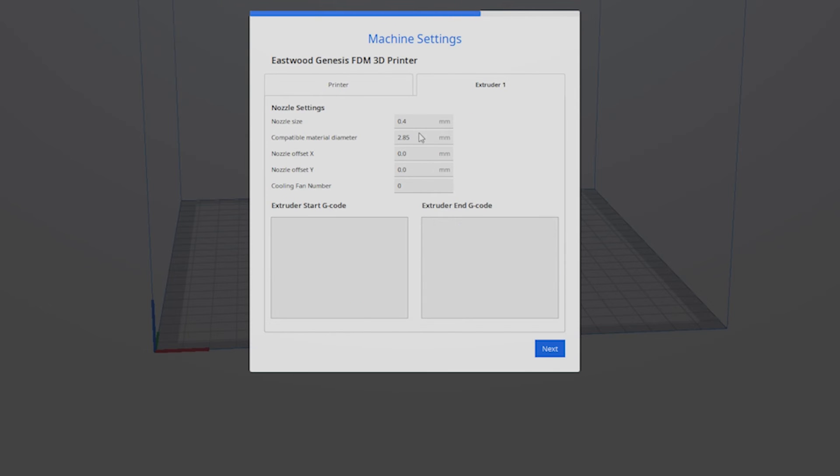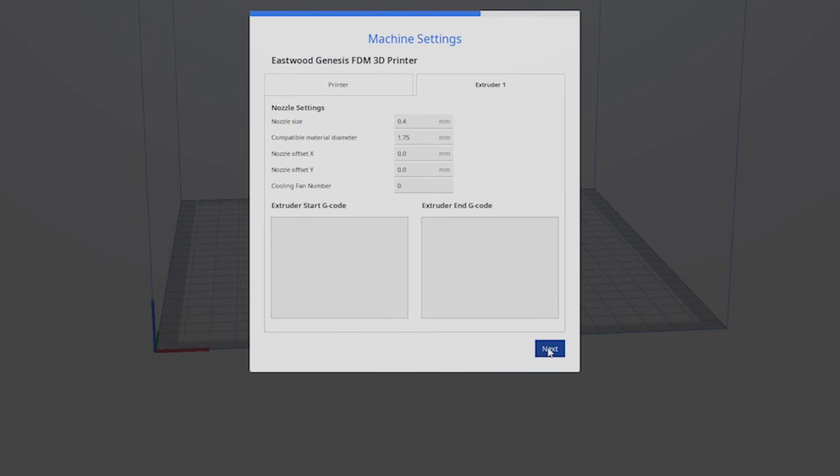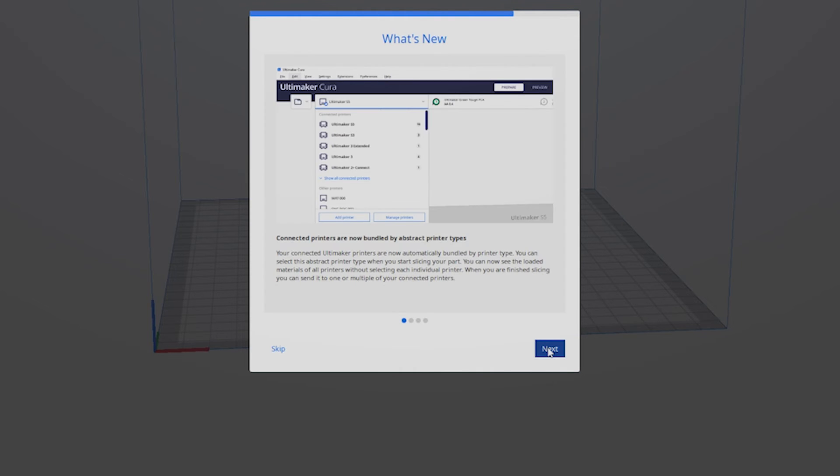In the extruder one tab, leave the nozzle size at 0.4 millimeters, but change the compatible filament diameter to 1.75 millimeters. Nothing else needs to be changed in this tab. Now press next and the setup of the printer is completed.